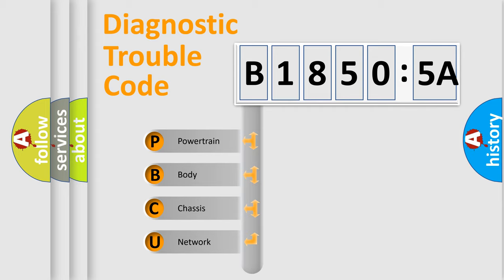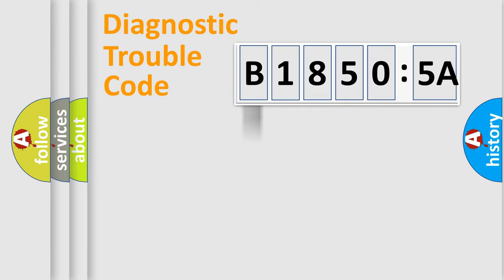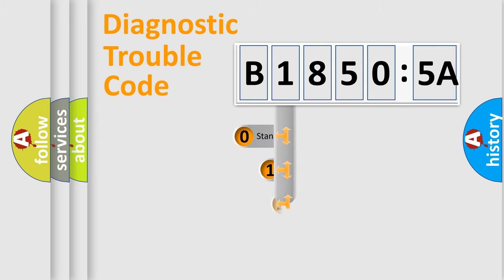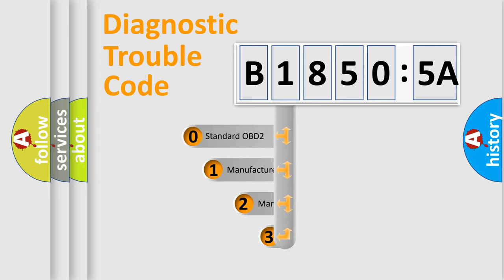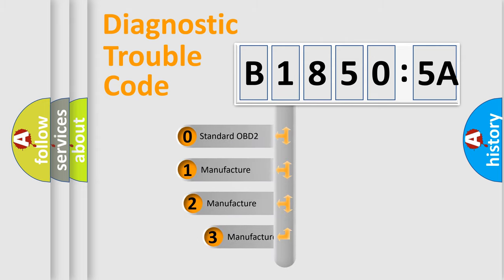We divide the electric system of automobile into four basic units: Powertrain, Body, Chassis, and Network. This distribution is defined in the first character code.